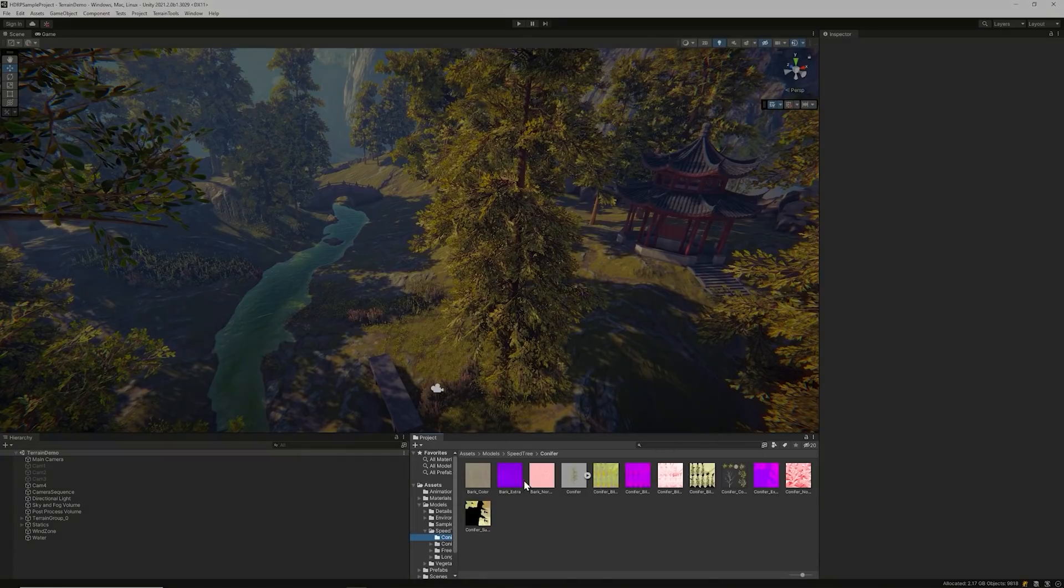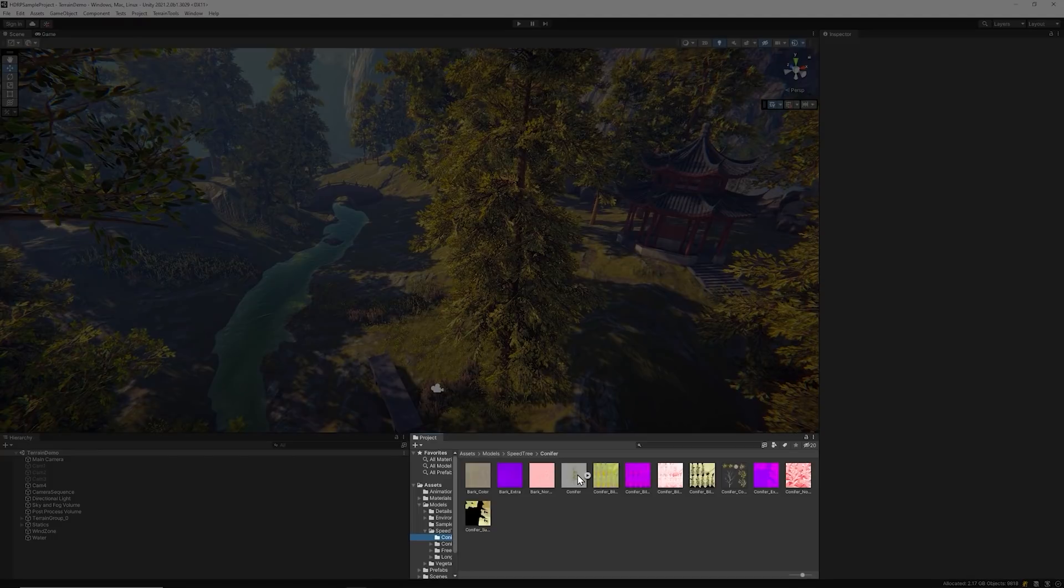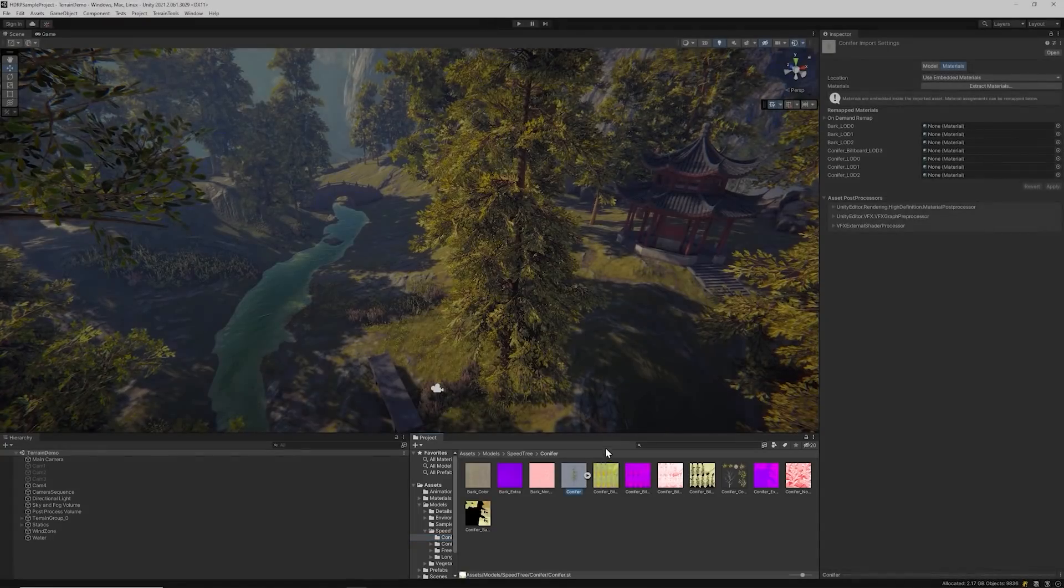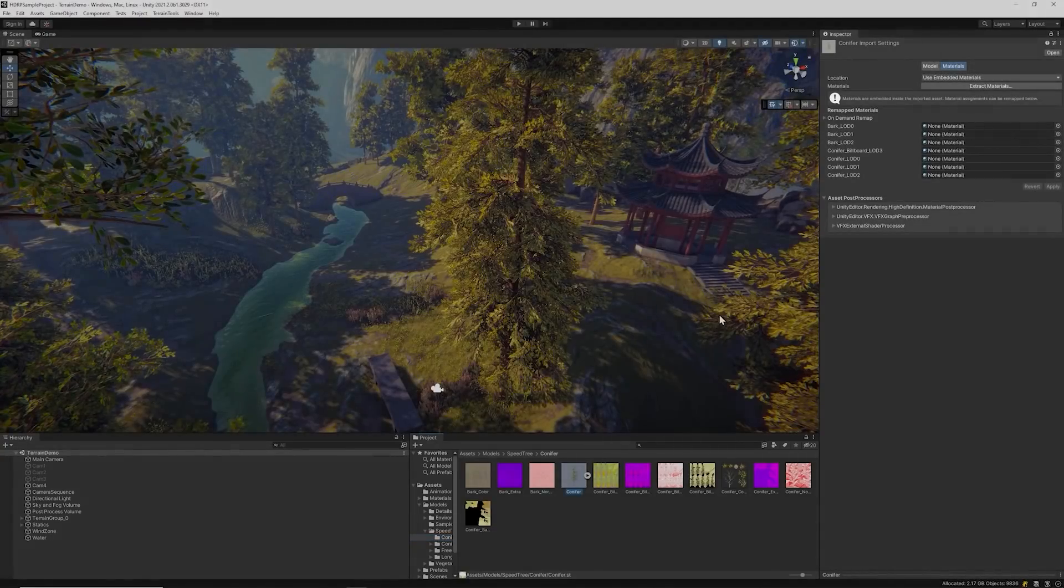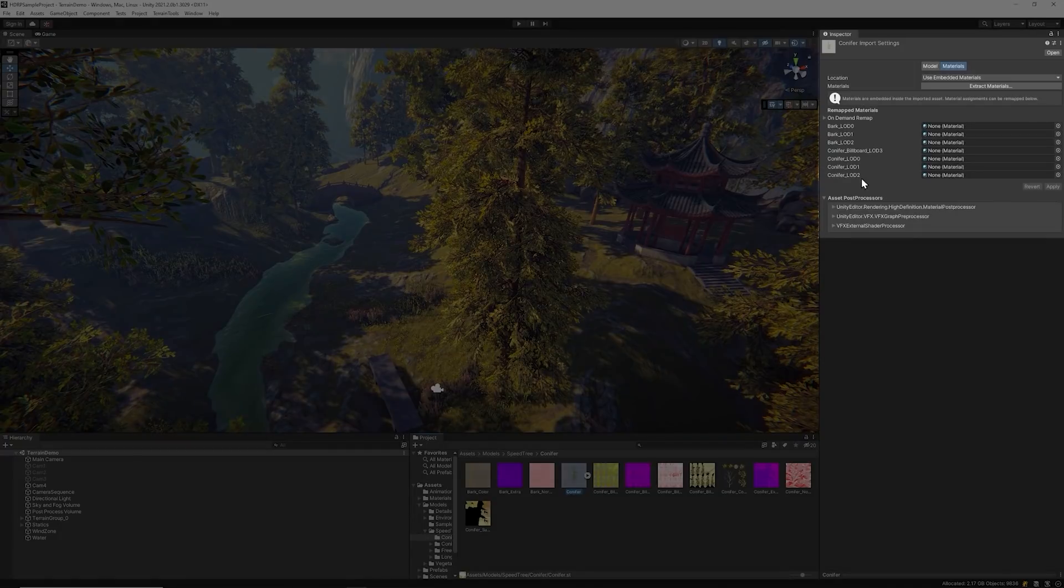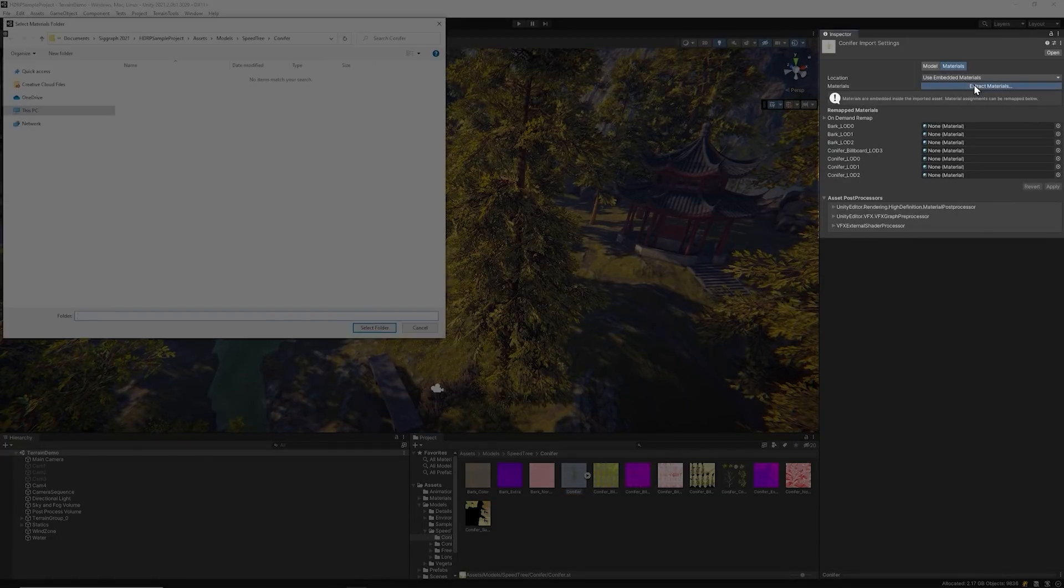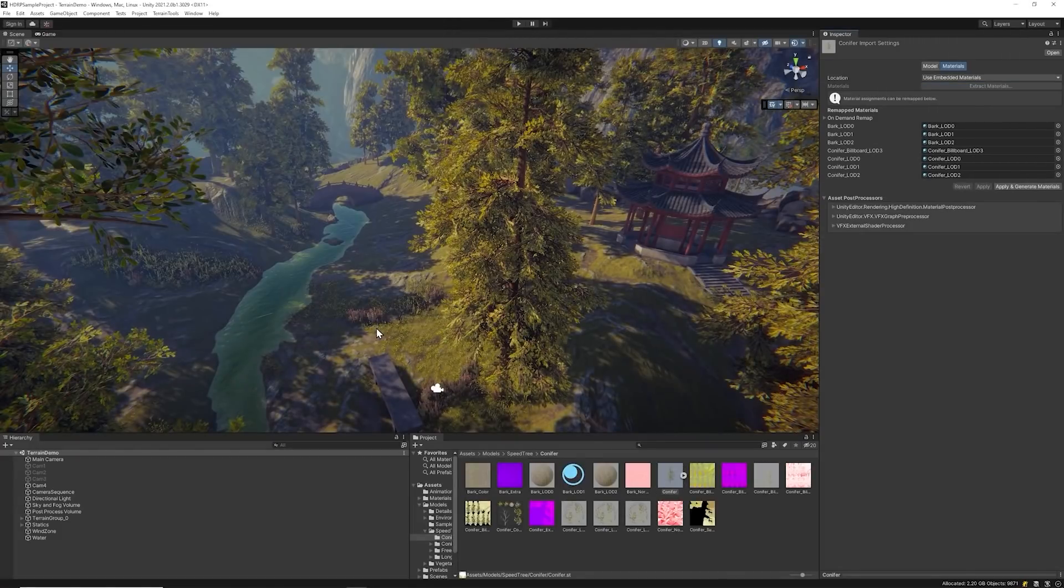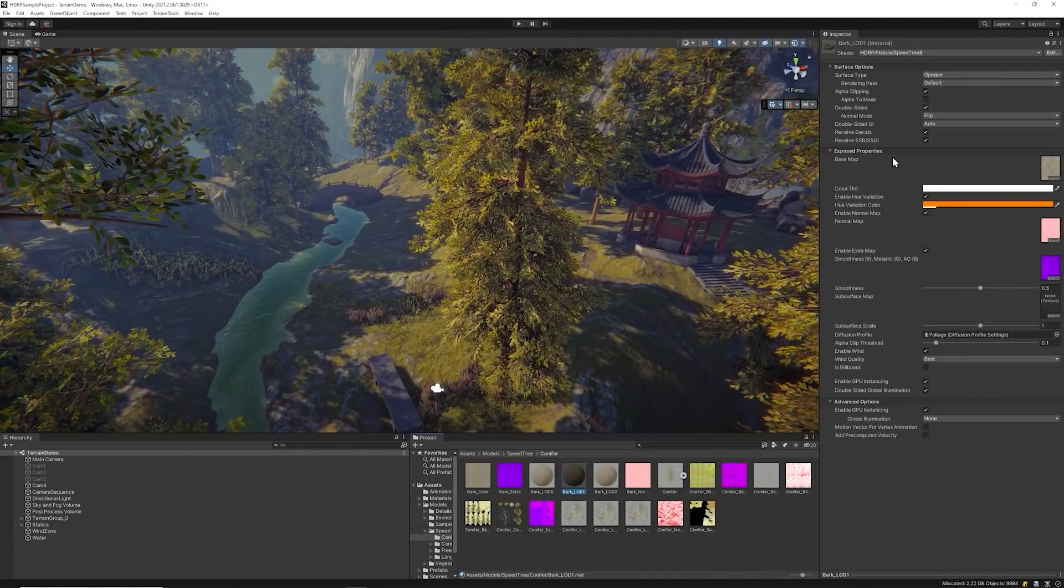To access the tree's materials in Shader Graph, first select the SpeedTree model within the Project view. Then select the Materials tab within the tree's Import Settings inspector window. Lastly, click Extract Materials. After the materials are extracted, you can access the shader by selecting the materials and clicking Edit.